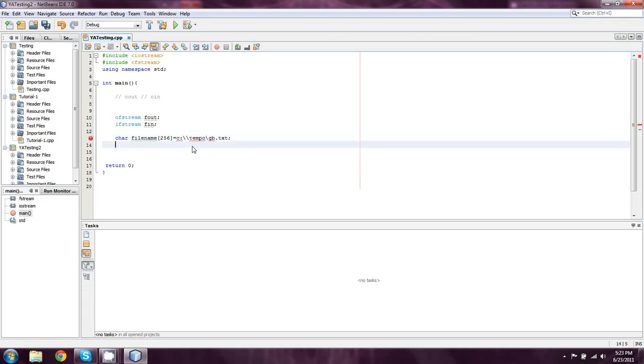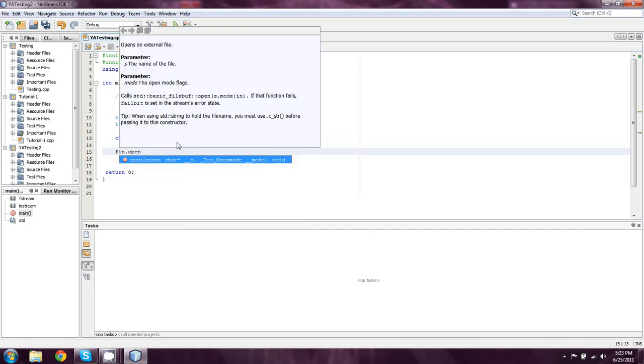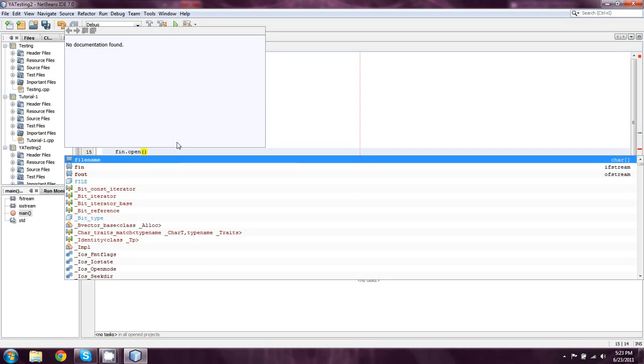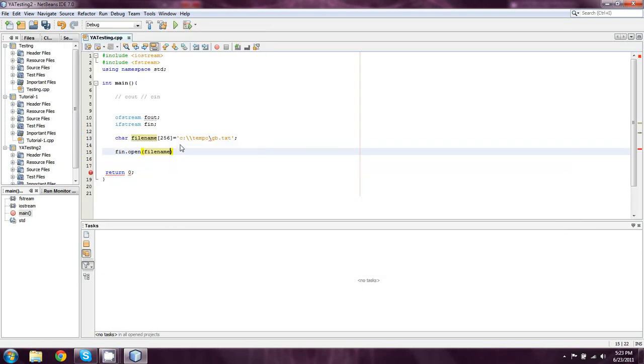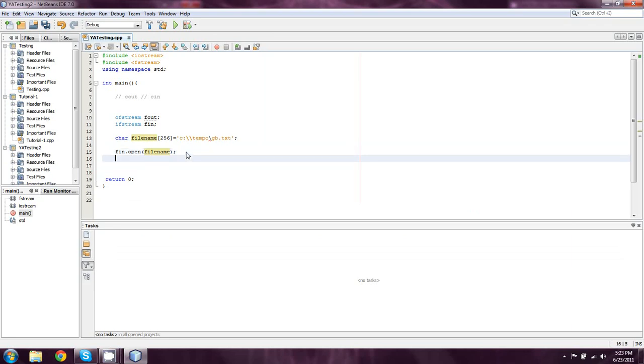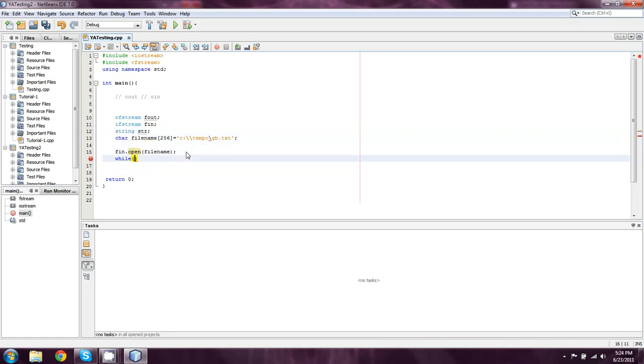So what we're going to do is we're going to type in fn dot open. And then we're going to type in filename. And what that's going to do is it's going to open the file in filename. So what we're going to do now is we're going to say while. We're going to need a string variable for this as well. So we'll say string str.